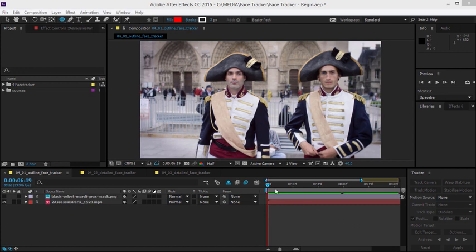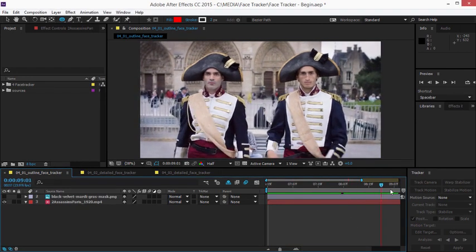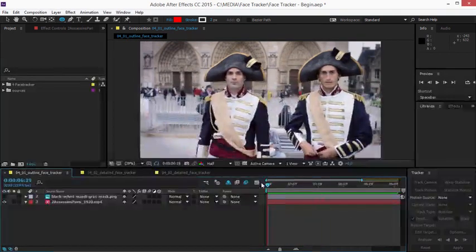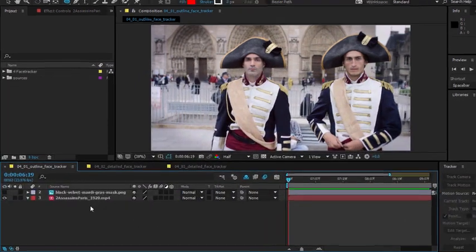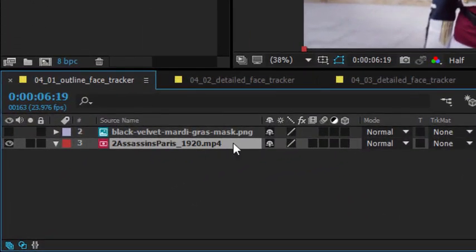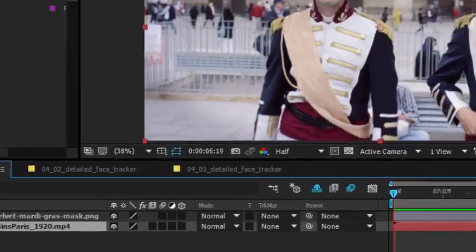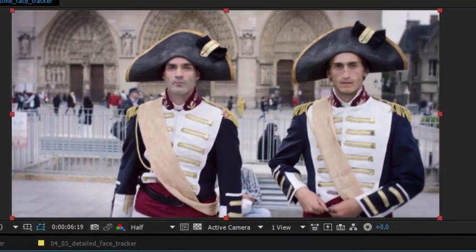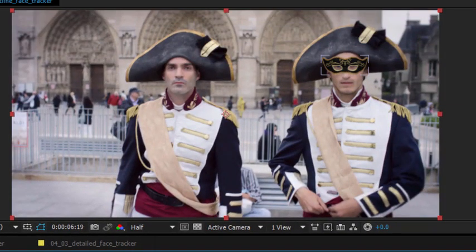I've got a simple shot here of two guys looking at the camera and I've got this as a layer. This is an MP4 file. I've also got a layer that has an eye mask I would like to track based on this gentleman's face.